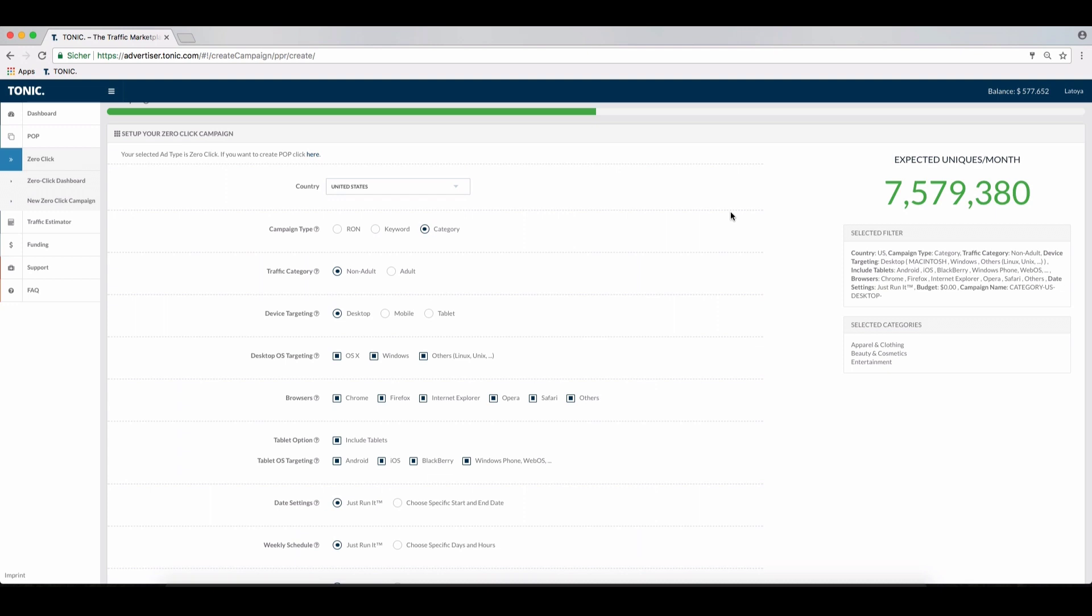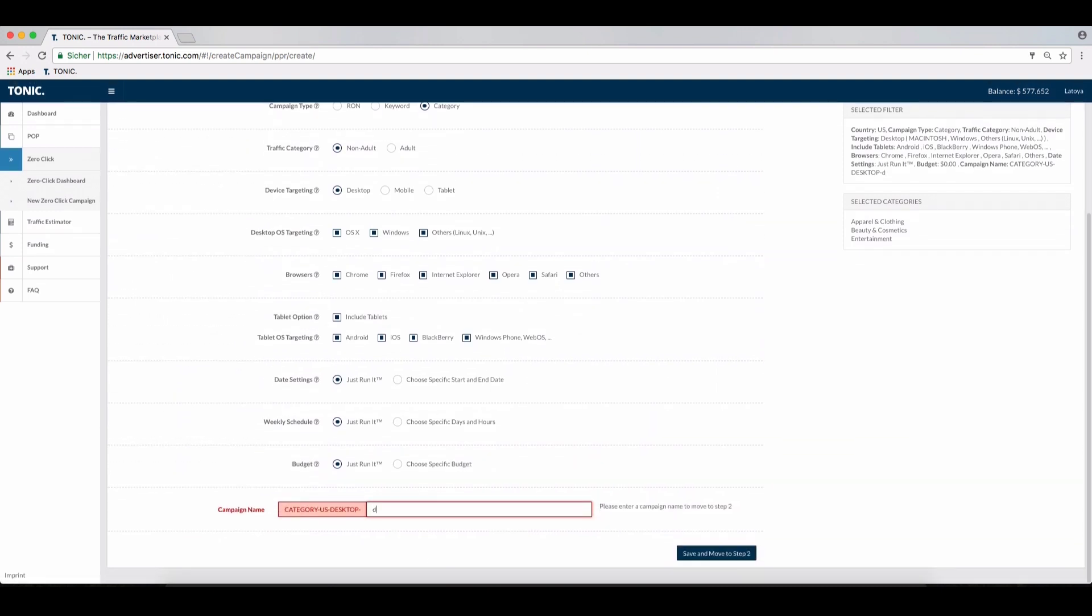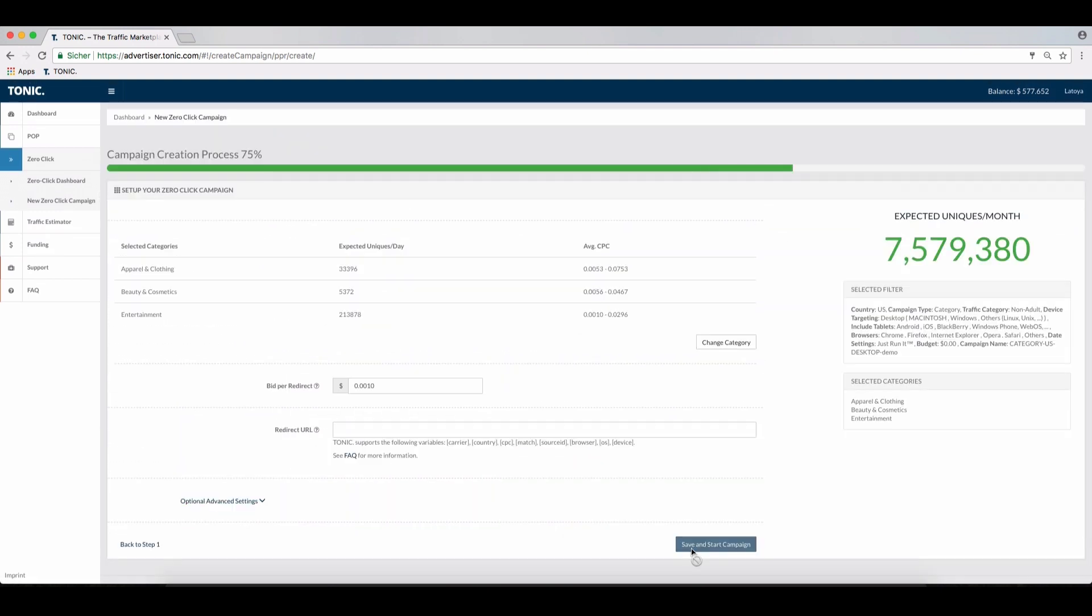In the next step, the different CPCs for the selected categories are presented. Please note this would also be the case for keyword campaigns. Each keyword will have detailed information on uniques and the average CPC. If you are not satisfied with these numbers shown, you can also modify the category.